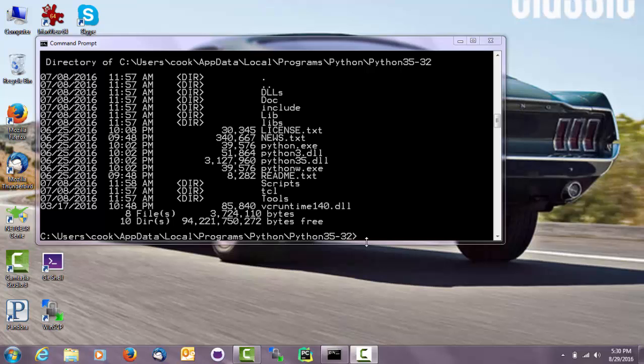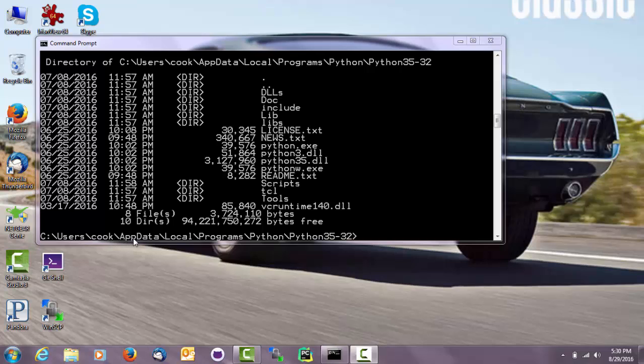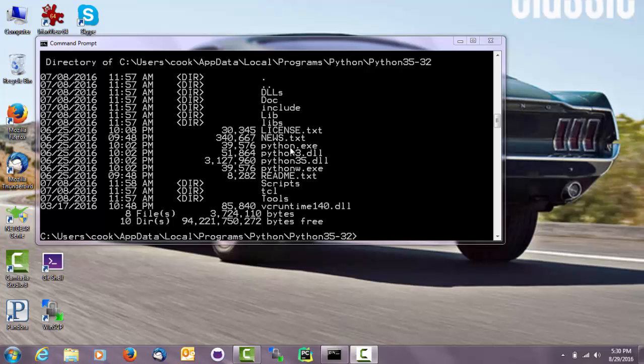To run Python in interactive mode, you actually have to know where Python is located. So I had to do some hunting around and found out that on my Windows machine, it was located pretty deeply into the directory structure. So I had to go to users, cook, app data, local programs, Python, Python 3532. And now when I did that, and this is this directory up here, I found there in fact is Python.